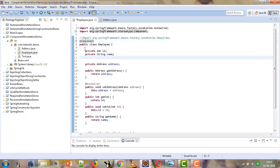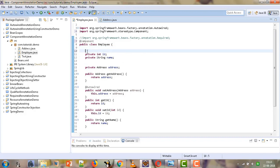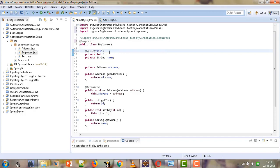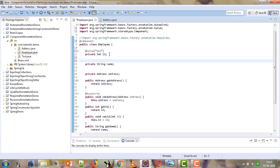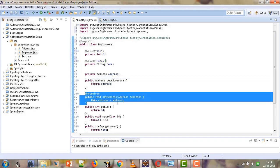To specify the values of the attributes we will make use of the @Value annotation. We will give the value of id as 111. We need to import the @Value annotation as well. Similarly we will give the value for the name using @Value - let the name be Rahul. For the address property we have already given the @Autowired annotation, so it will be auto-wired.